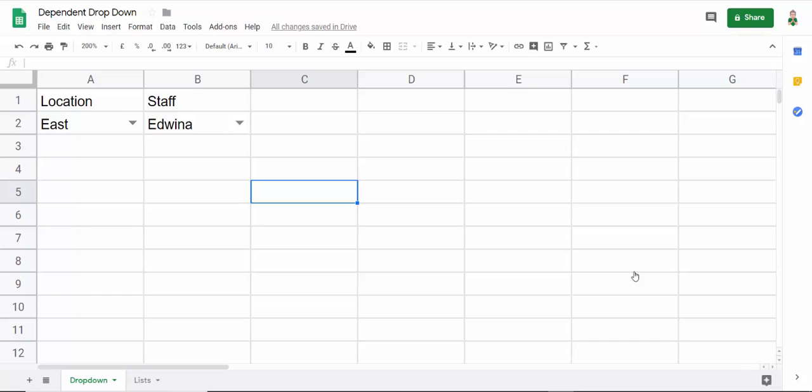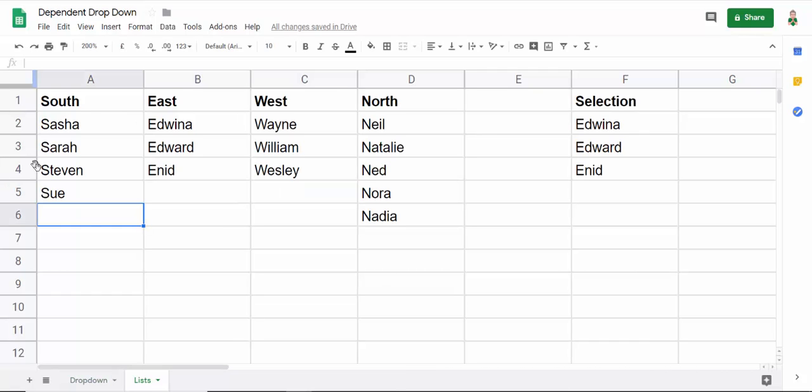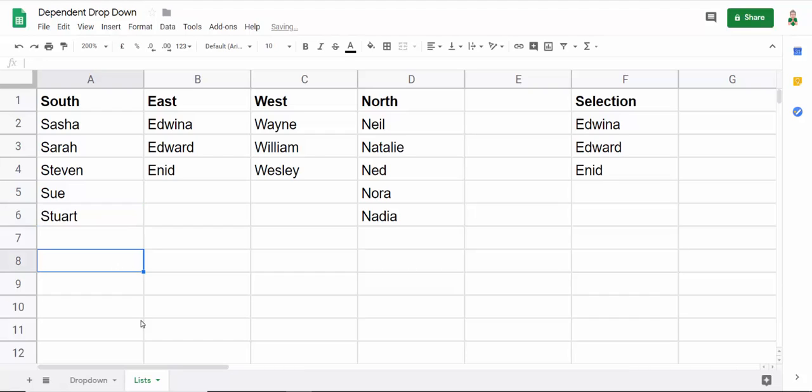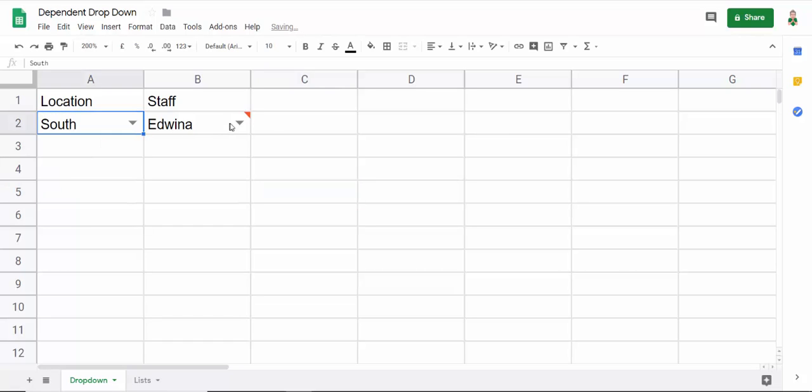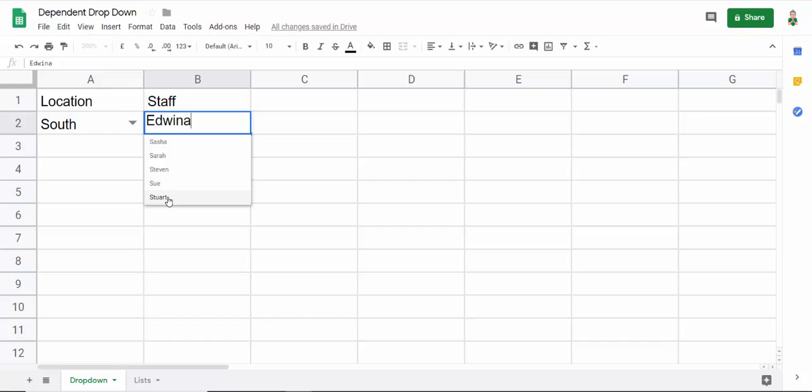So what happens if I get a new member of staff? So let's say I had Stuart joined the Southern team. Don't forget that when I created the named ranges, I didn't just include the cells that already included names. I selected down to row 10. So because of that, if I select South here, I can see that Stuart now appears in the drop-down list.